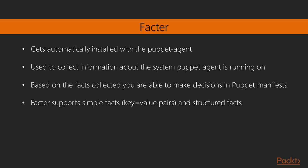Facter supports simple facts, so key value pairs, but they are considered legacy and in my opinion they are going to be removed in one of the next major versions of Puppet. And there are structured facts.